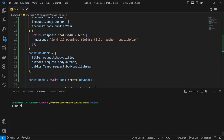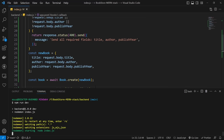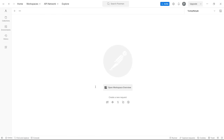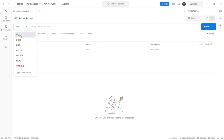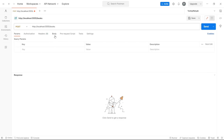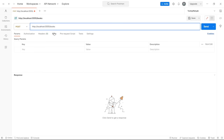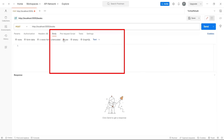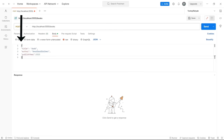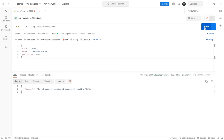Let's start the project with npm run dev and test it. For testing a POST method, we can't use a browser, so I use Postman — a great tool for working with web APIs. To create a new book in Postman, open a new request, choose POST as the HTTP method, and paste the URL: http://localhost:5555/books. Send the body as raw JSON with your test data and click Send. We get an error because the body is not recognized on the server.